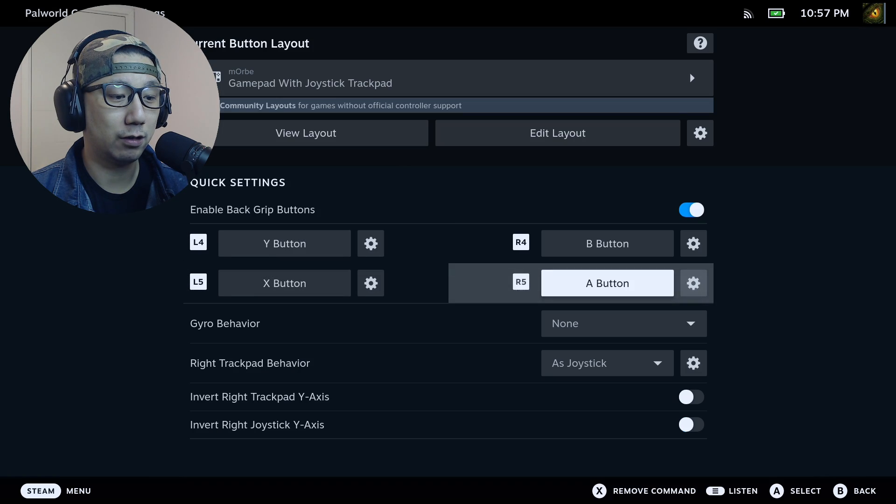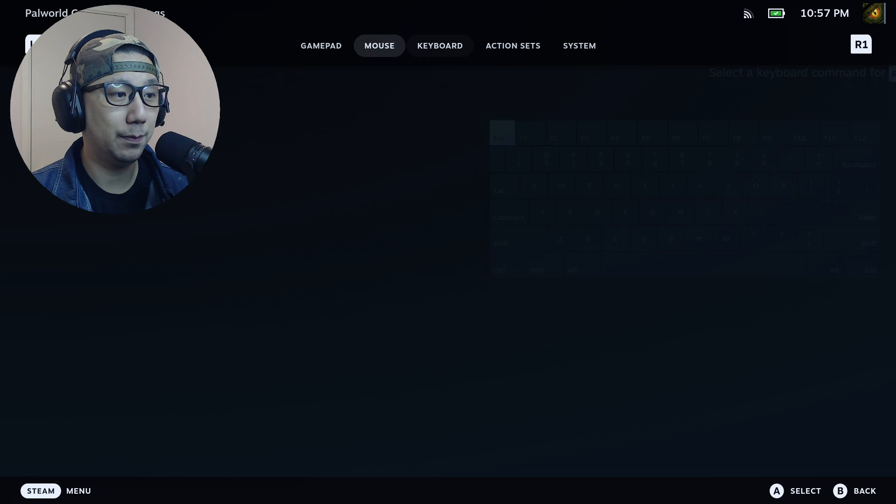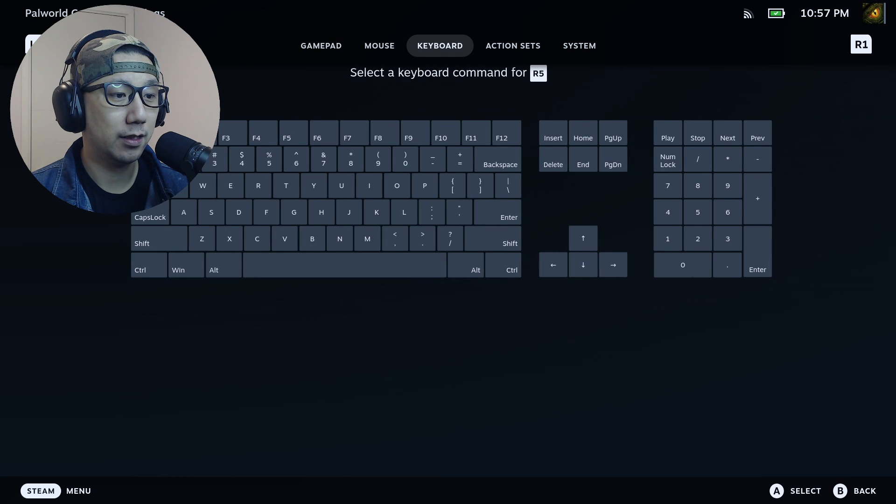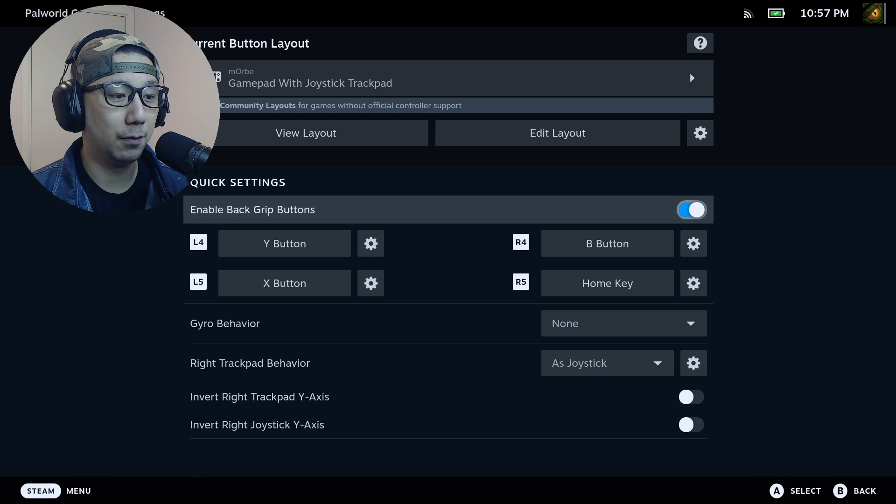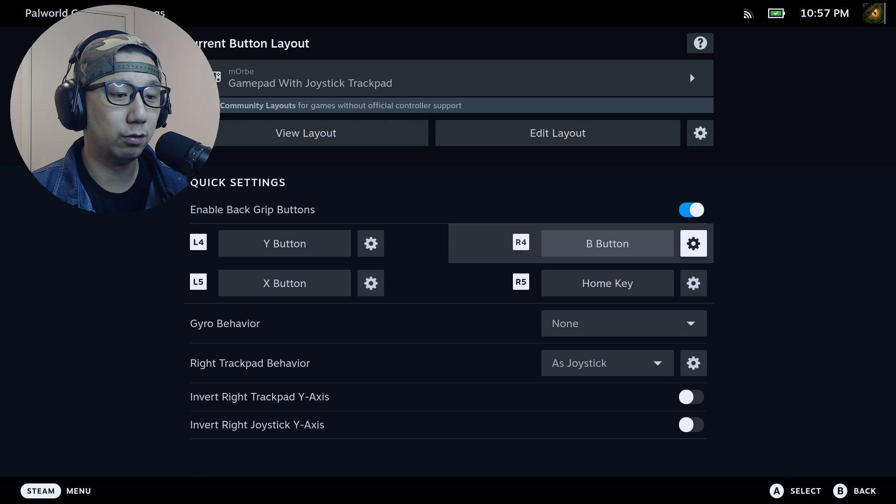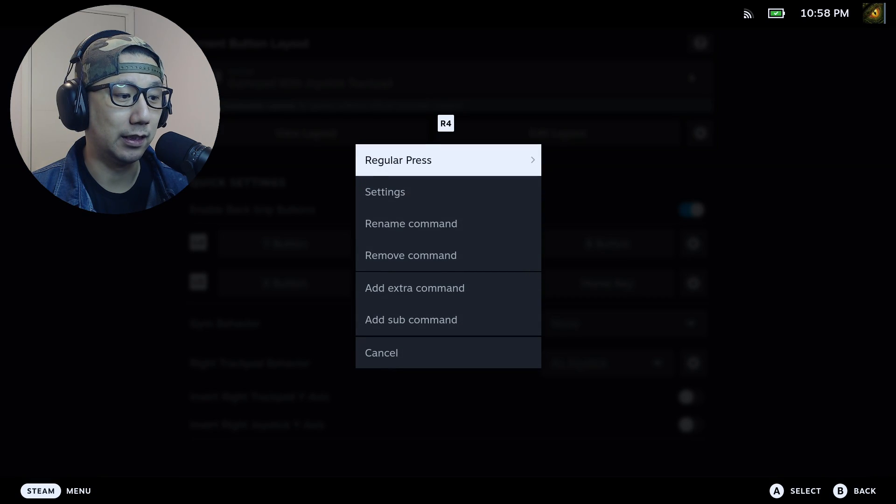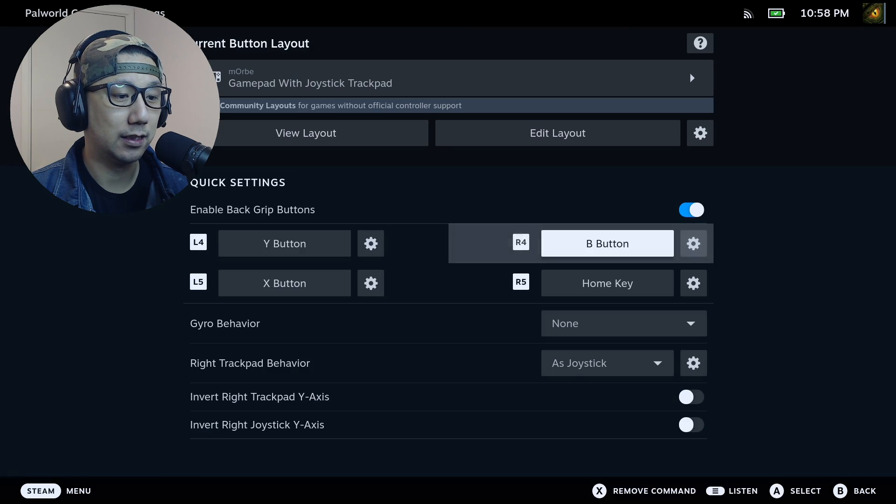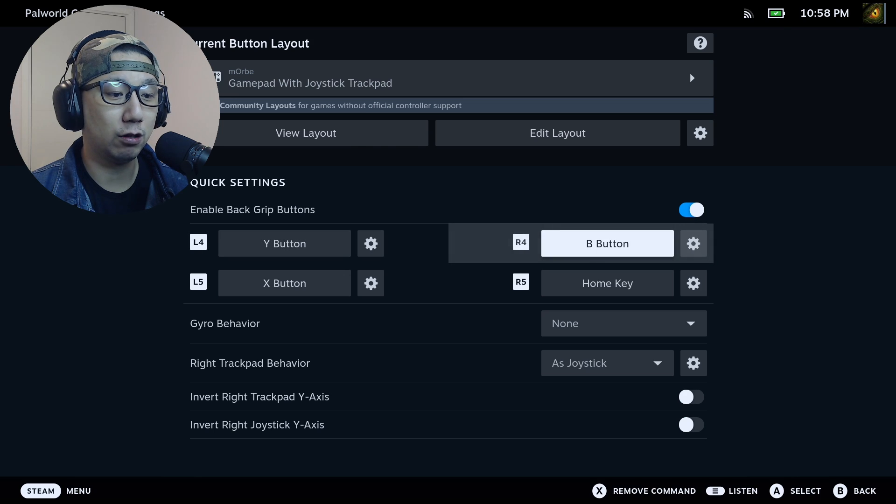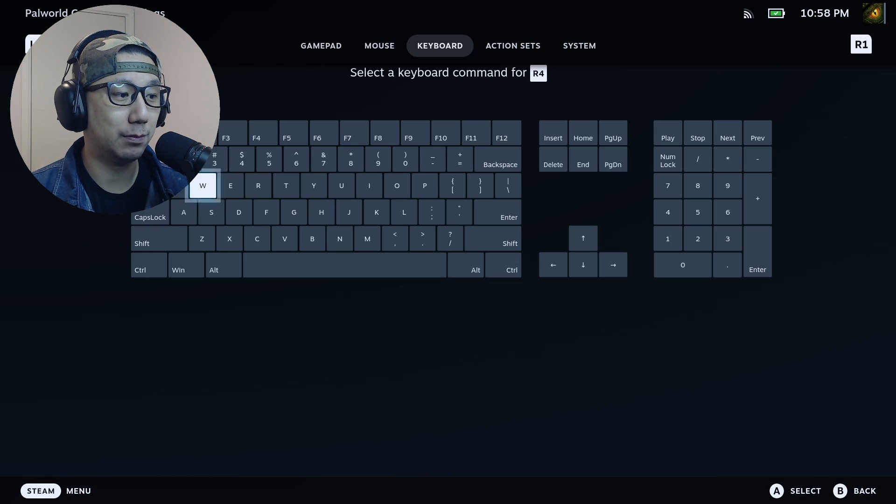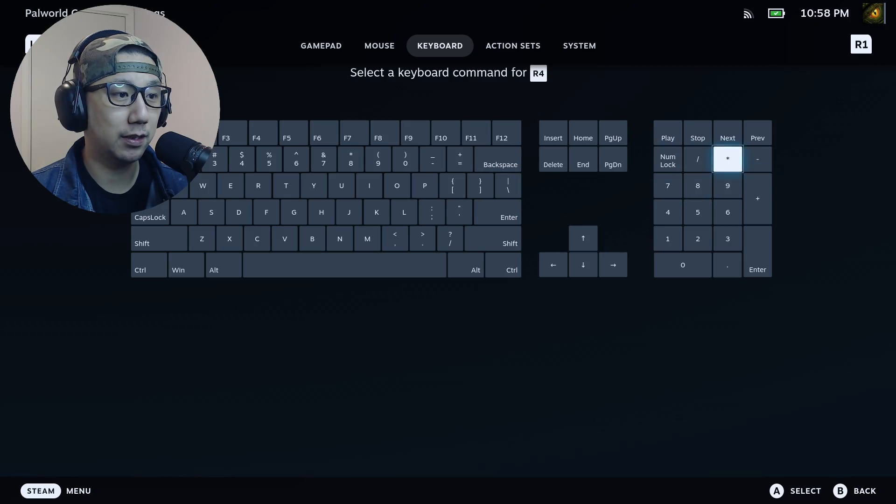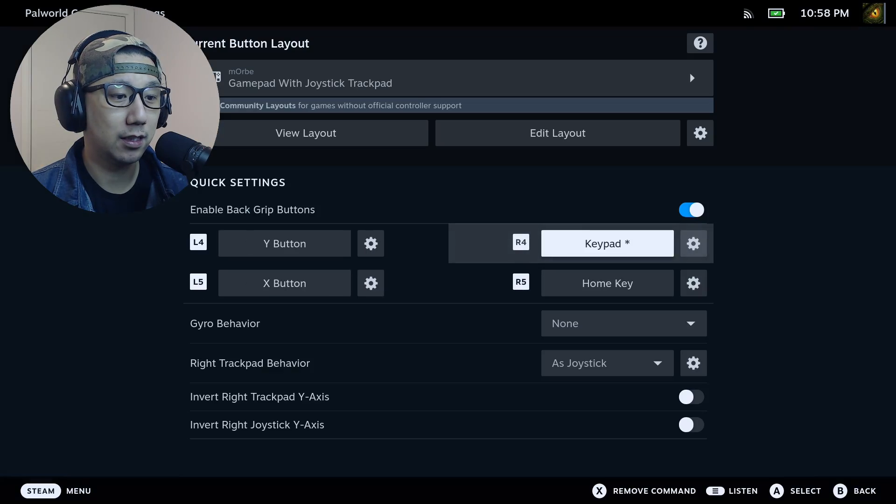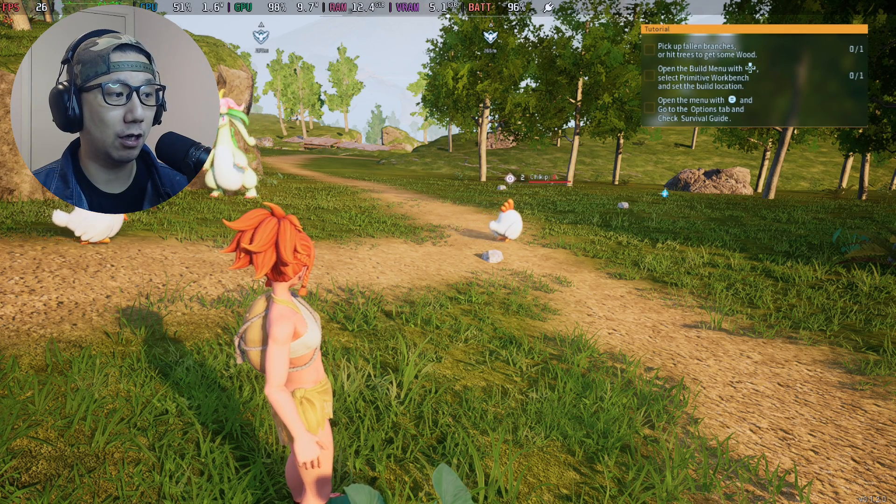So I'll set this to home. Go to keyboard and then set it to home. And I'm also going to set R4 to the asterisk button because this toggles the frame generation on and off, so it's more simple. So let's just set it to the asterisk button. Okay, so now let's press the home button first.